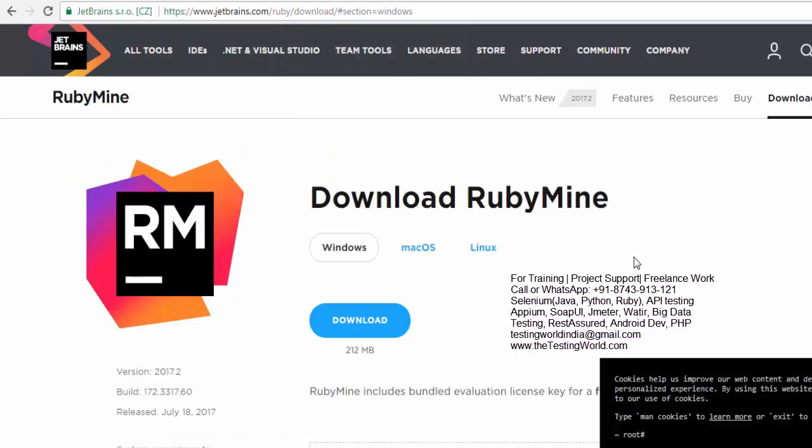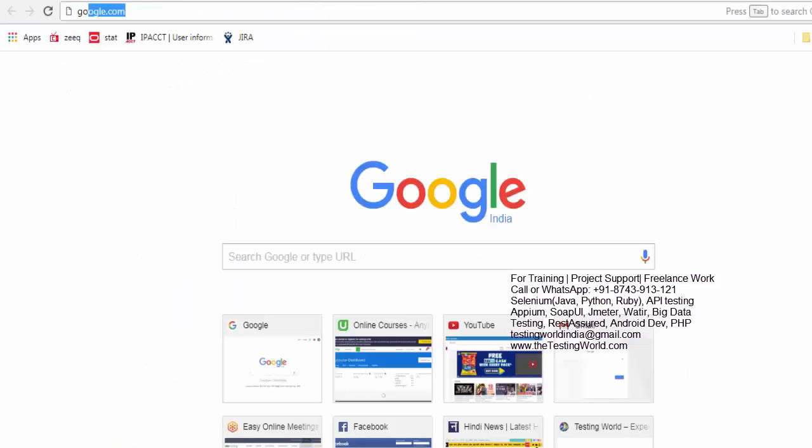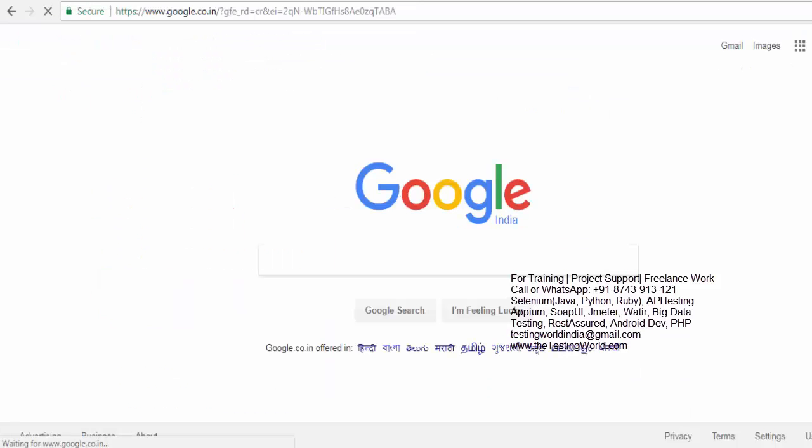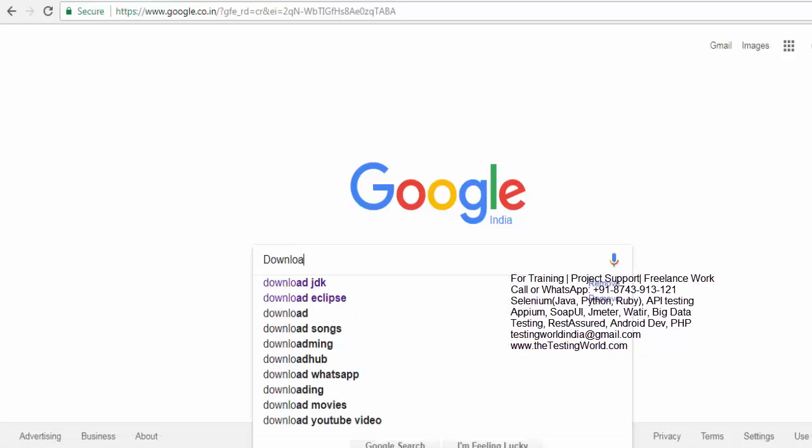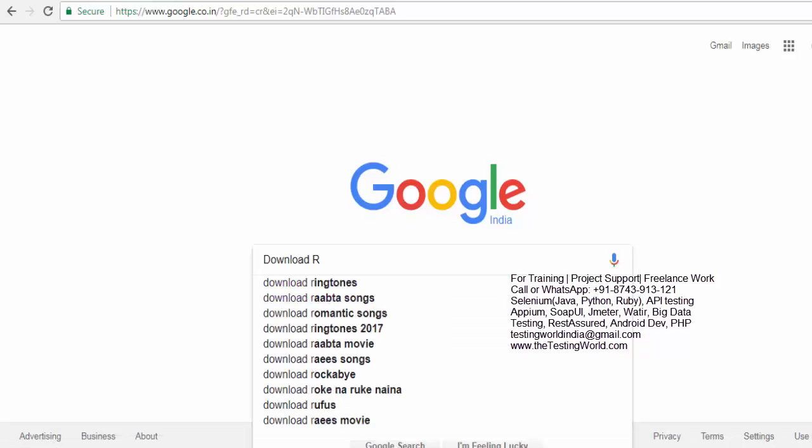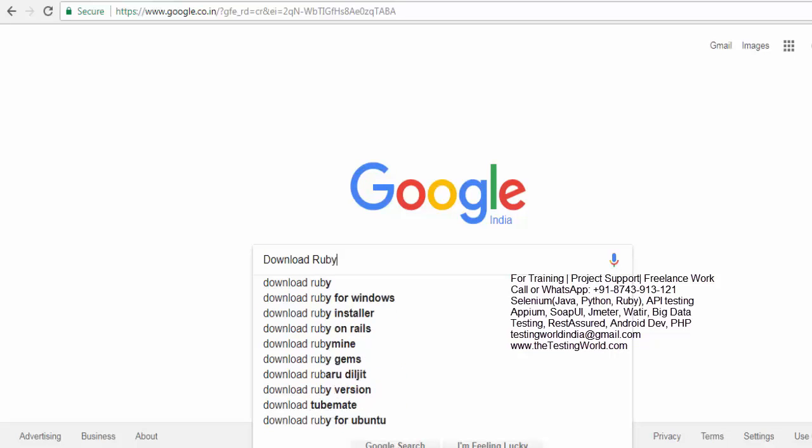If you go to the download option, either you can use this URL or you can go to the Google. I'm just showing you again, download RubyMine.